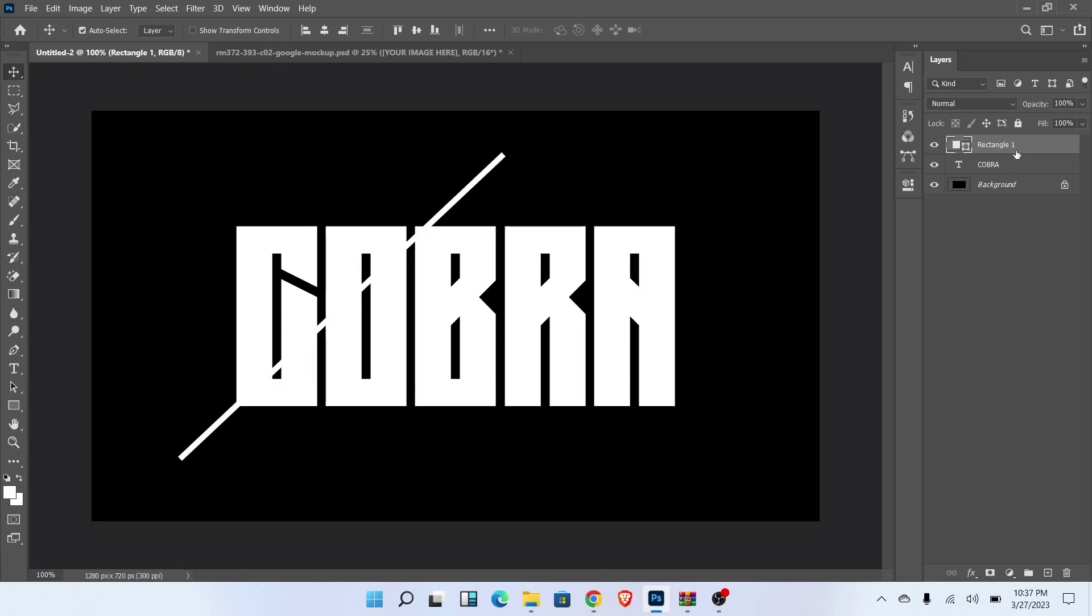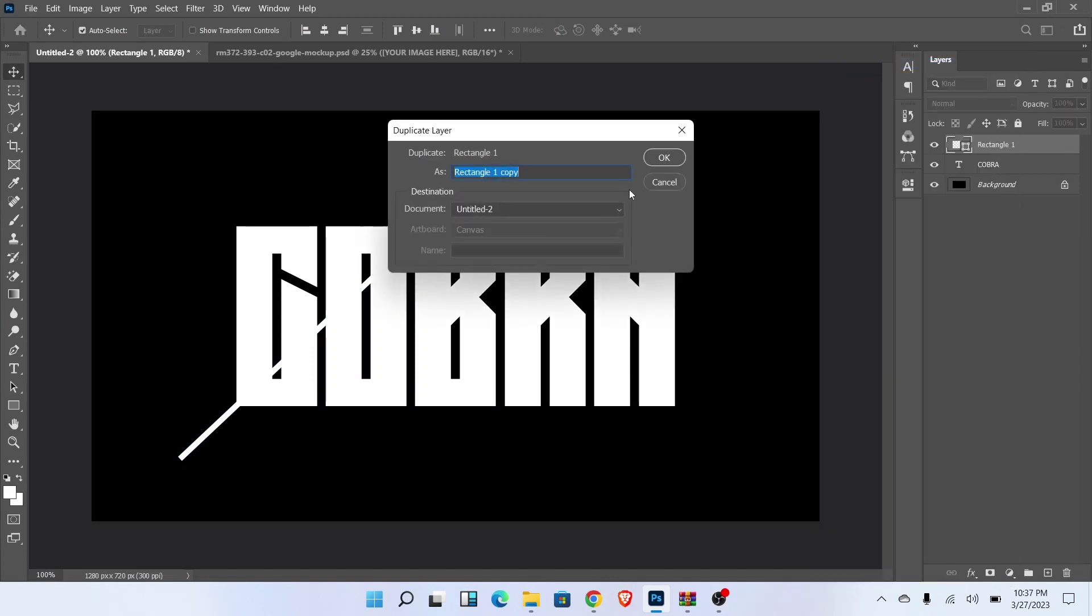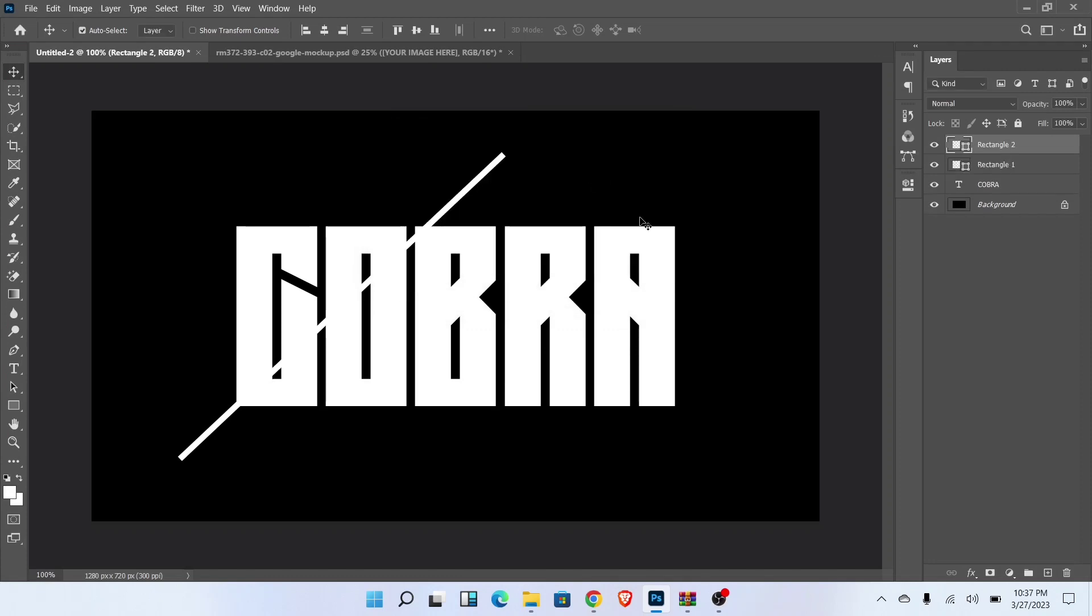Now select rectangle one and right click on layer and duplicate the layer. And adjust like this.